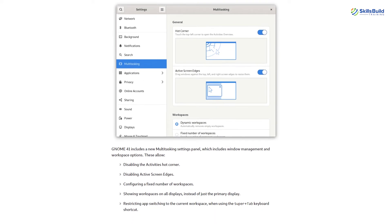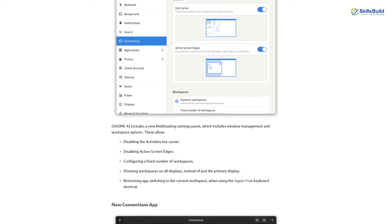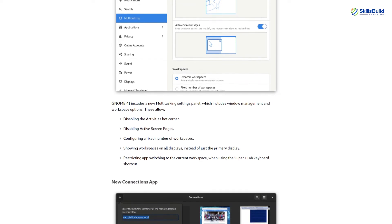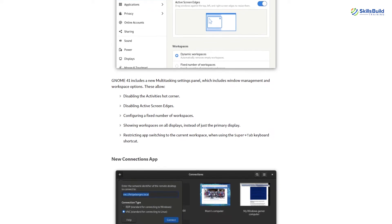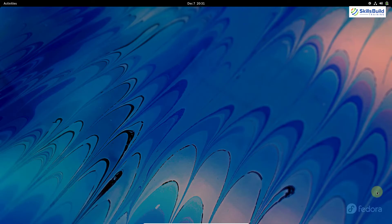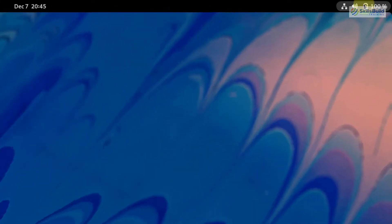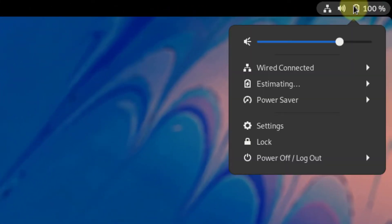You might be surprised to know that we only have 2 significant updates in GNOME 41 that are worth mentioning. The first one is power profiling and the second one is multitasking. So let's talk about the power profiling first.